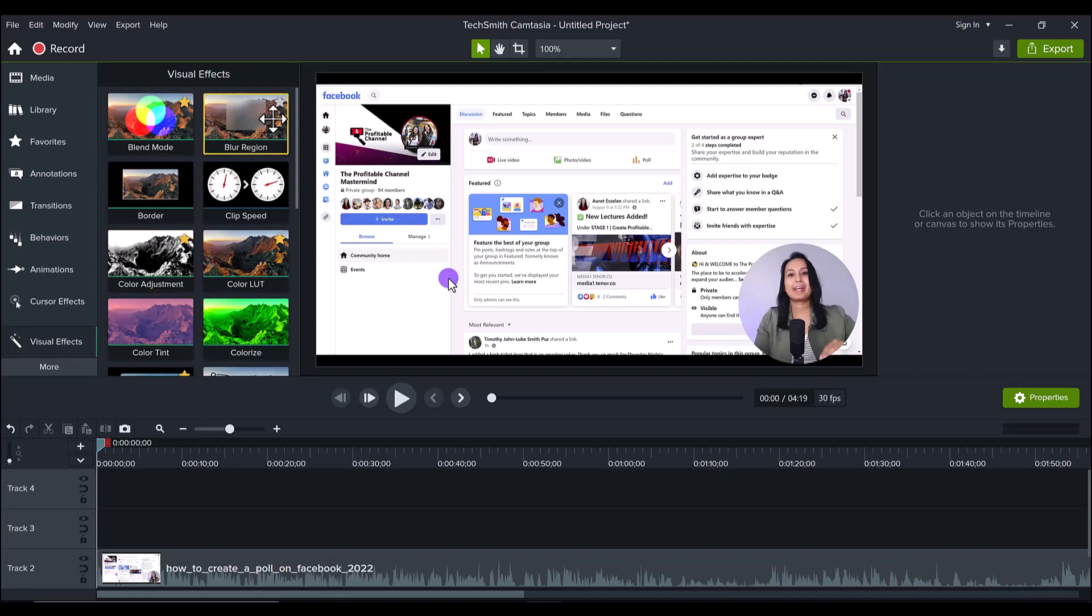After using it, if you like it, click the star button because then it'll save it to your favorites and you don't have to waste time trying to search for it. So I already know that I like it because I tested it out before this video. So I'm going to click that star for favorites for future.